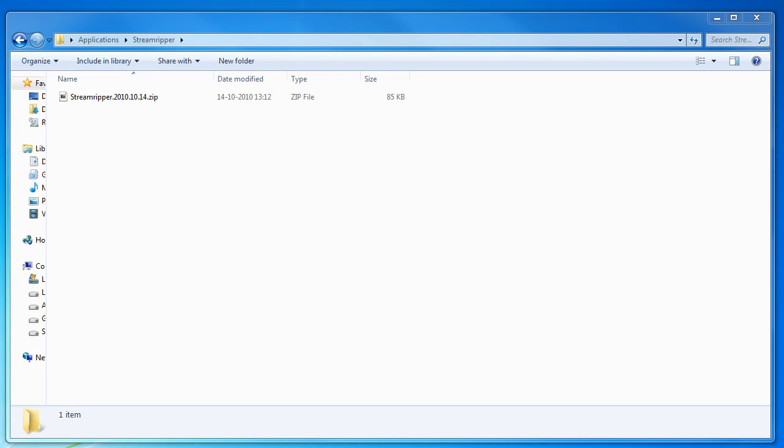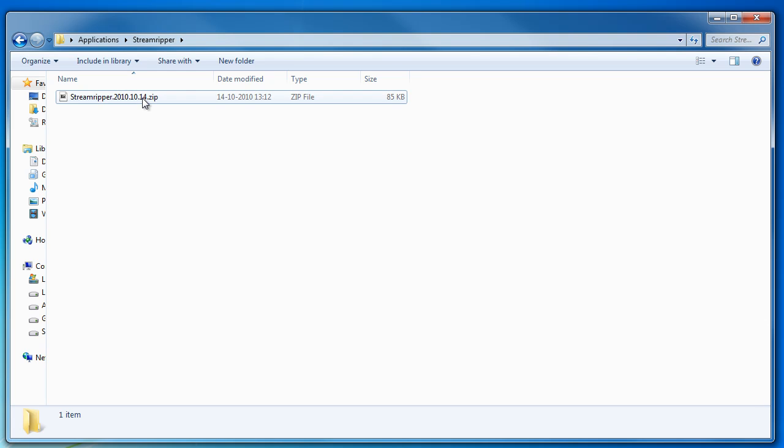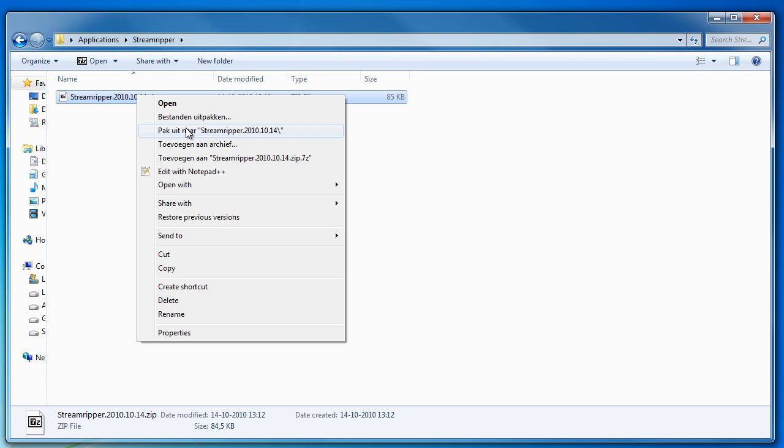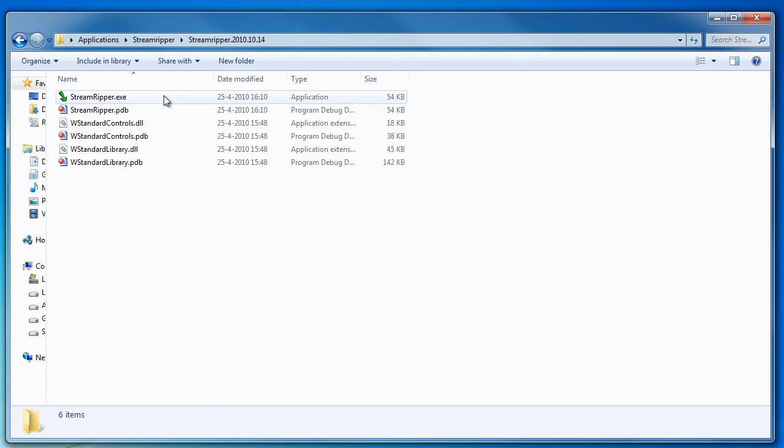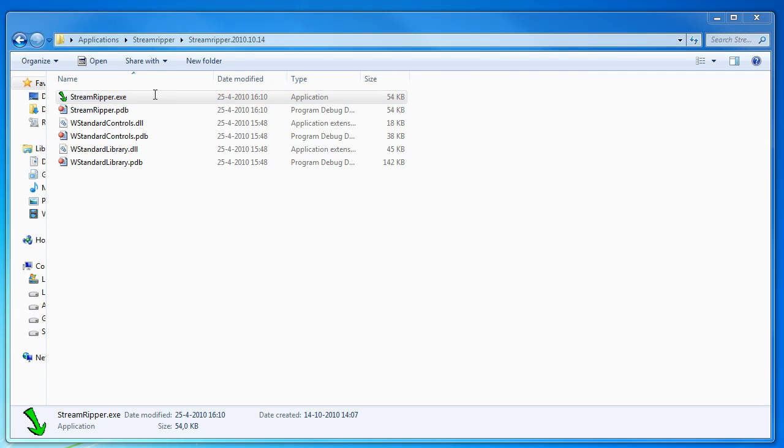Now that's out of the way we can go on to our actual application. So this is the application in the zip file. I'll extract it and launch it.